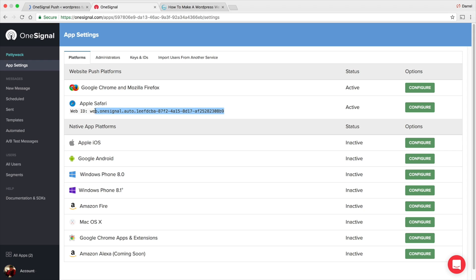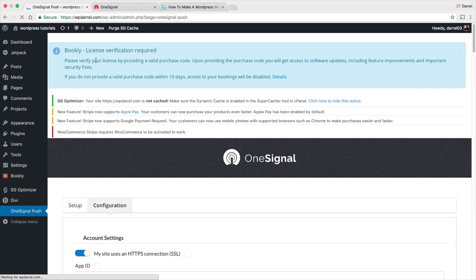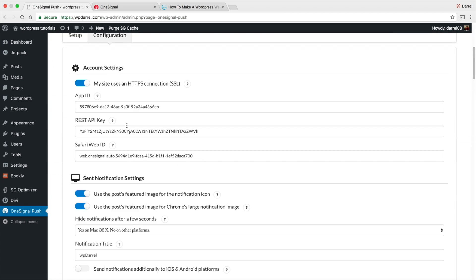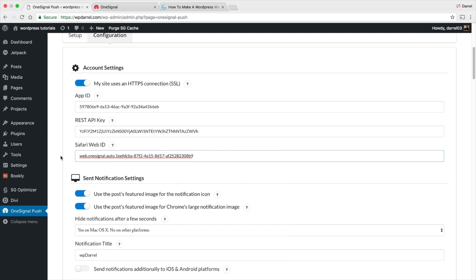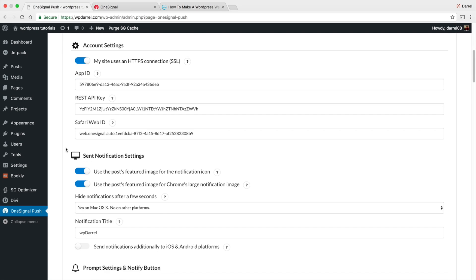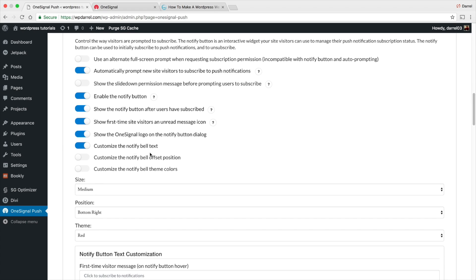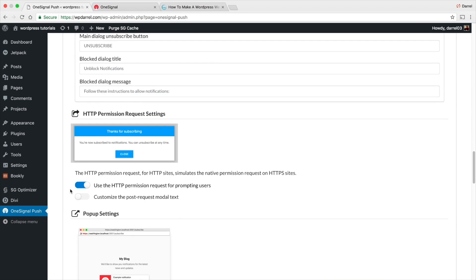Copy that Safari key, go back to your WordPress website, and paste it into the Safari Web ID field in the OneSignal plugin settings. Keep scrolling through the remaining options — make sure to read them, as many are just additional customization settings.